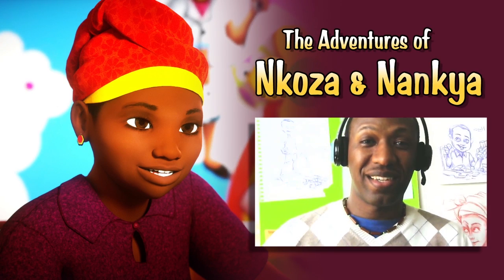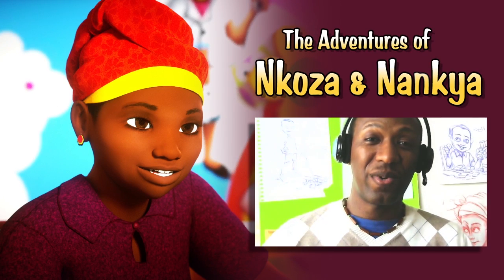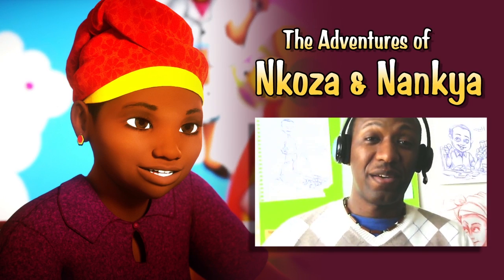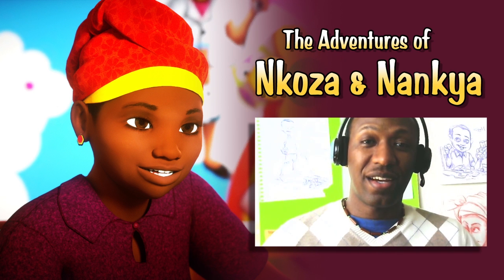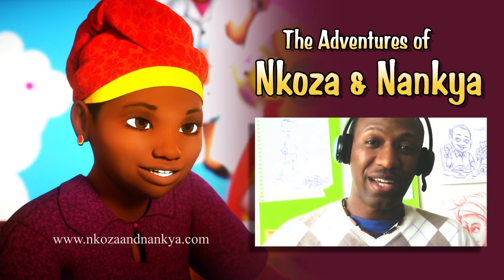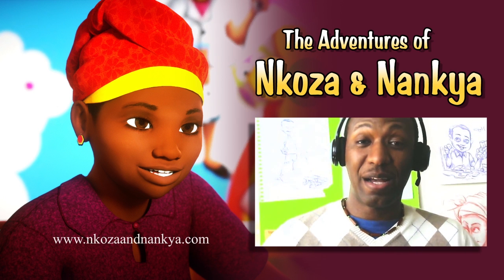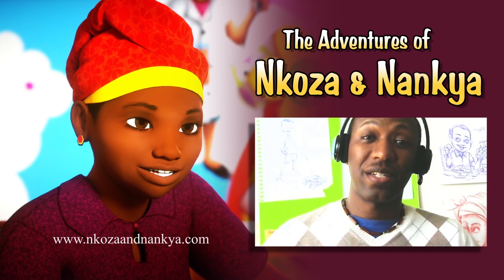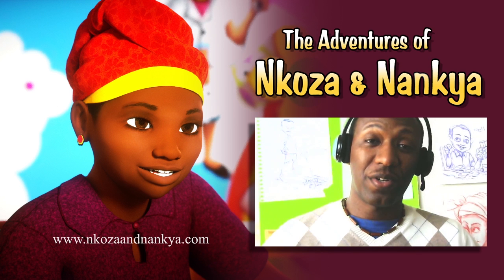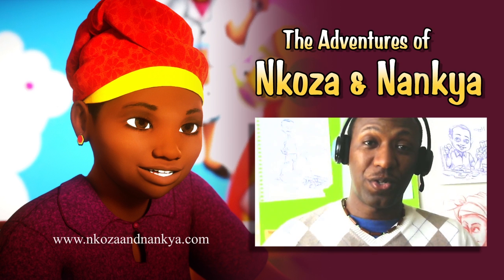Hey guys, my name is Solomon Jagwe. I am the creator and director of The Adventures of Nkoza and Nansha, an upcoming 3D animated TV series for children.